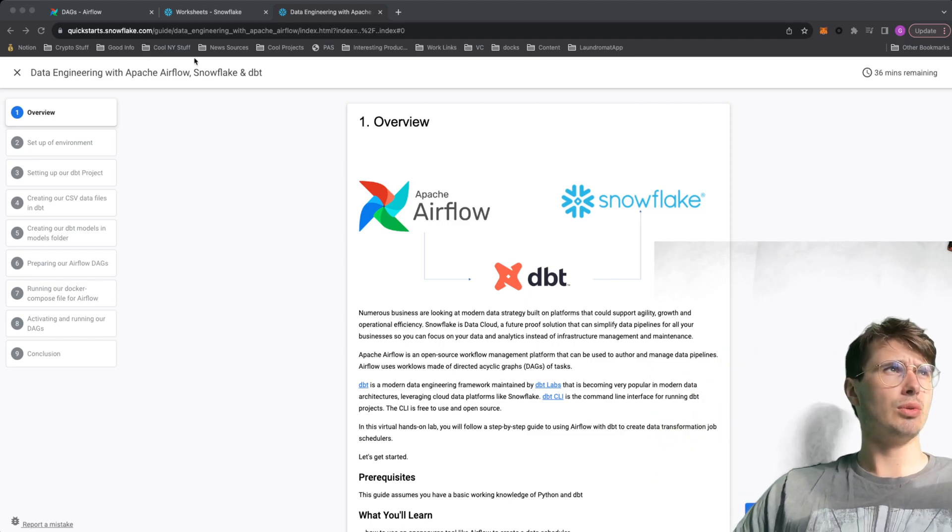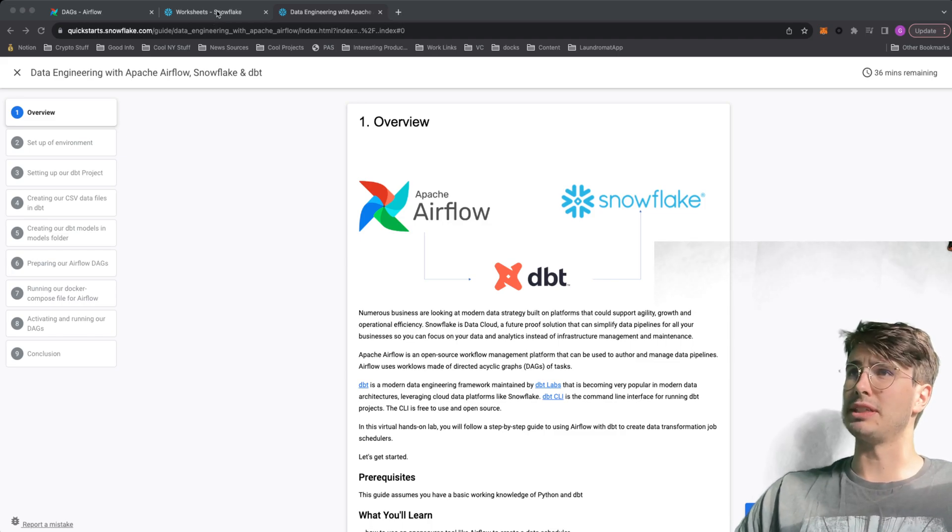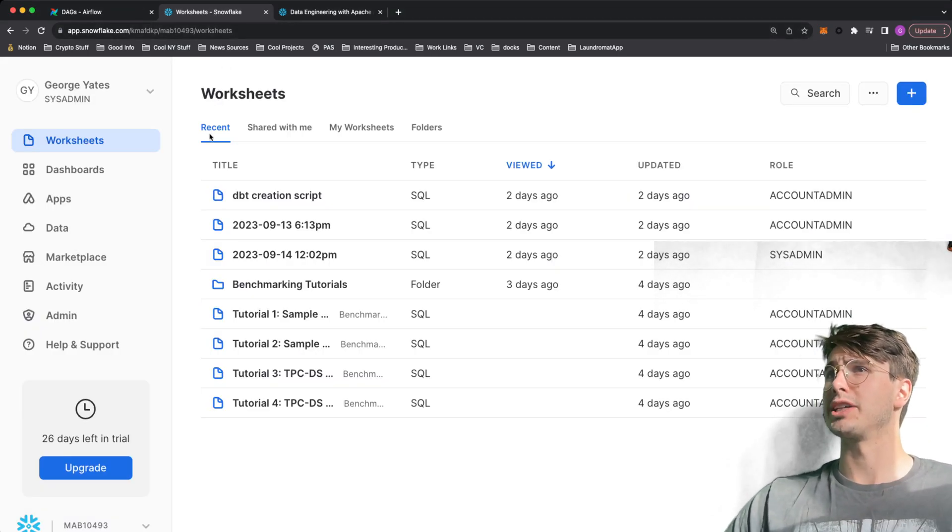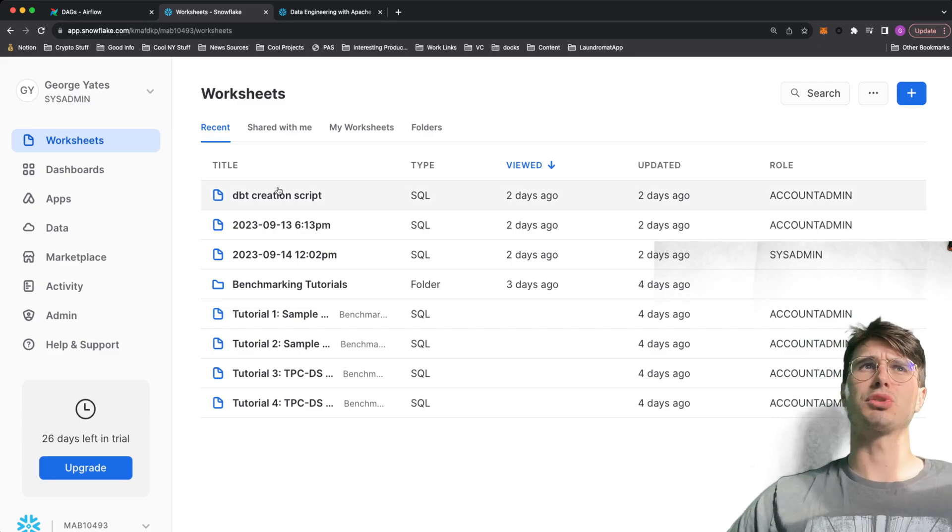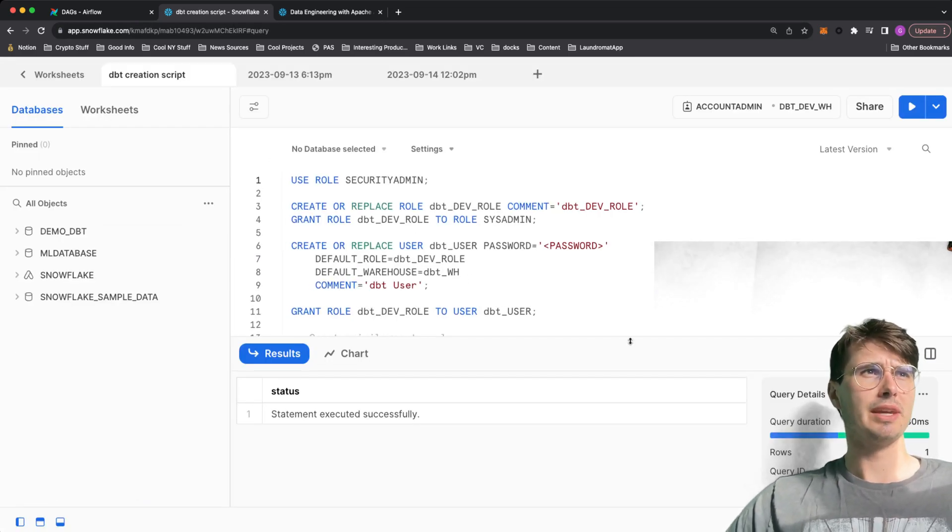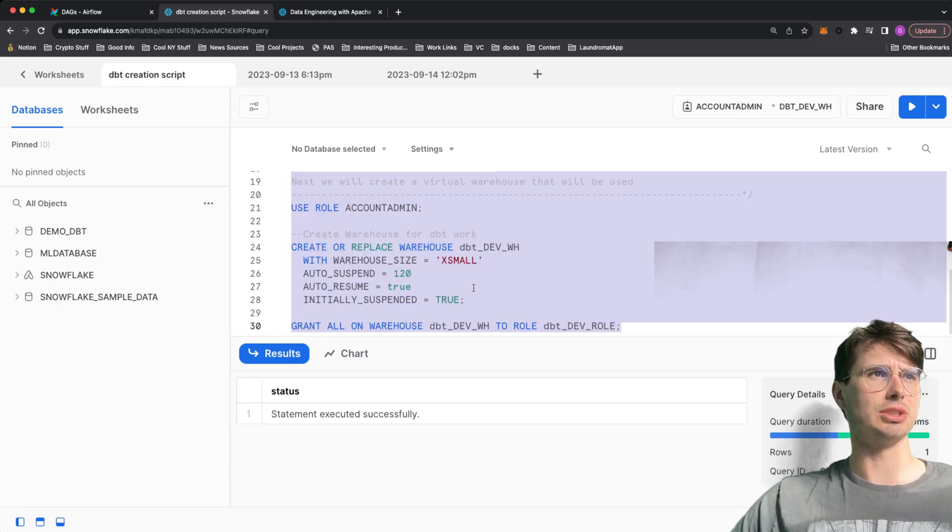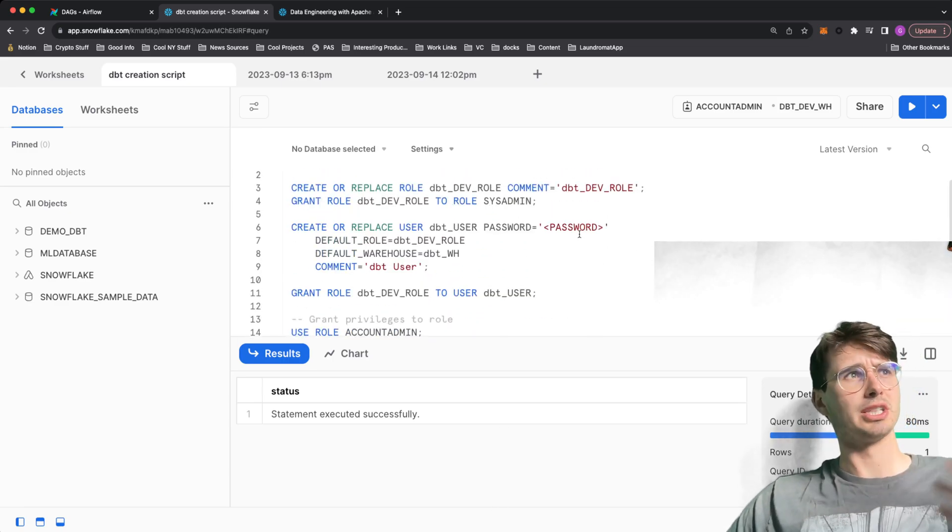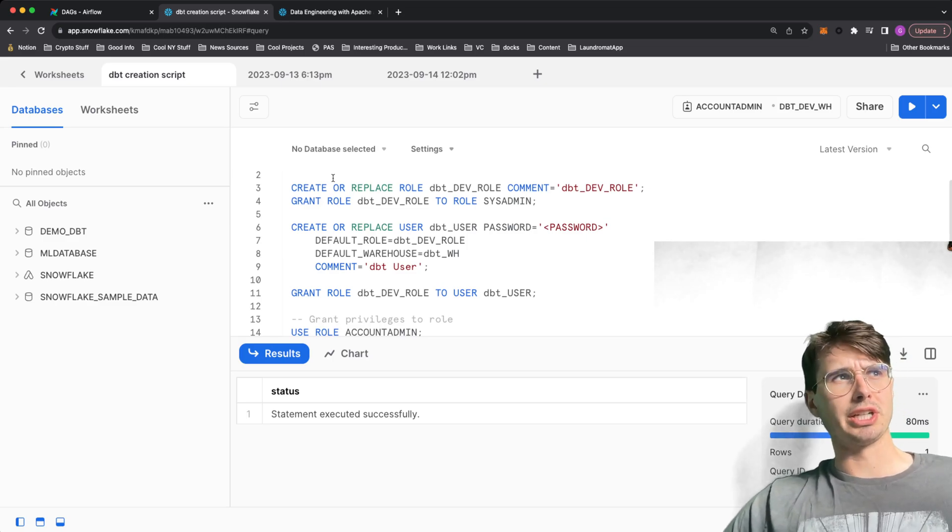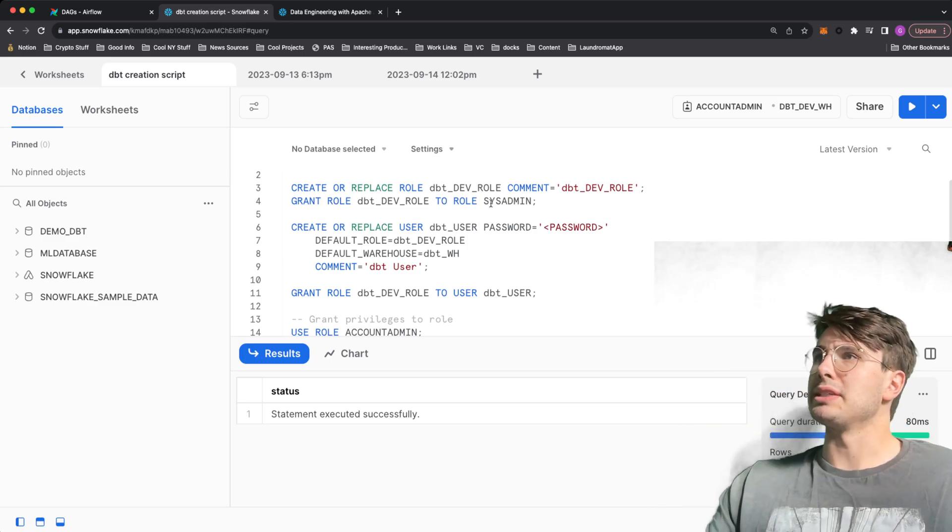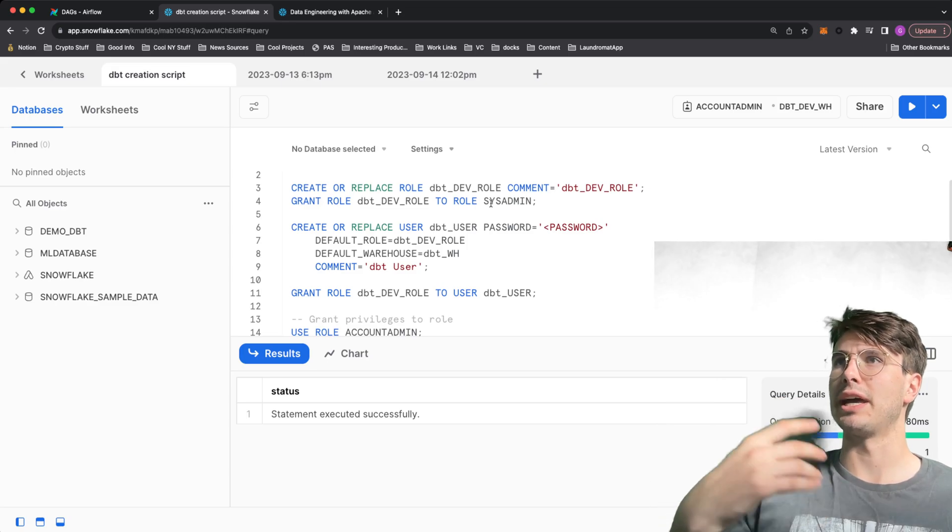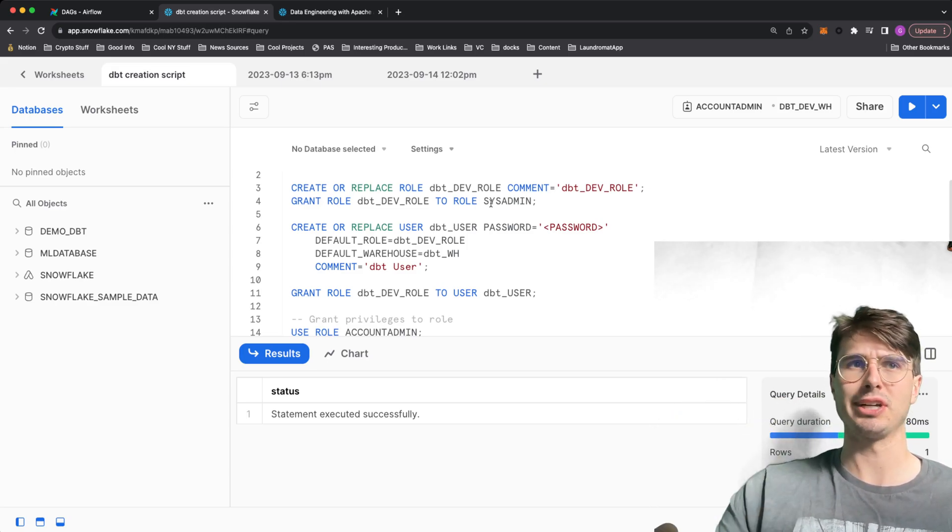What you'll need to do within your dbt environment before you get into actually creating your DAGs or your scripts is first creating a separate dbt user. You'll create or replace a dbt user with this password updated. This is how you're going to authenticate into Snowflake and orchestrate those dbt transformations.